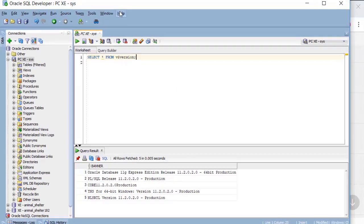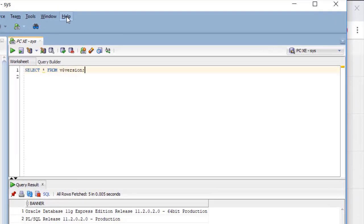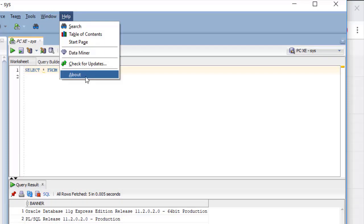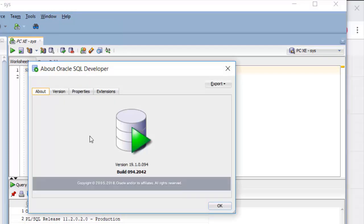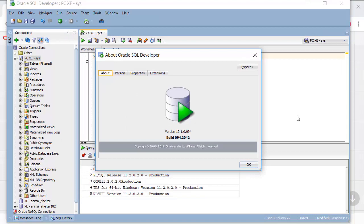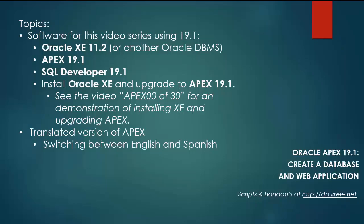I can go to SQL Developer Help About and see that I'm working with version 19.1. So let's get started.